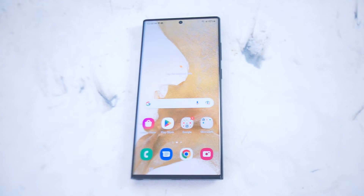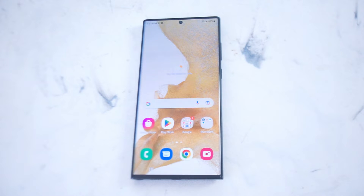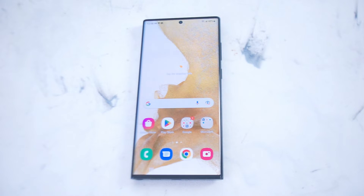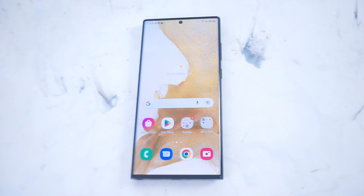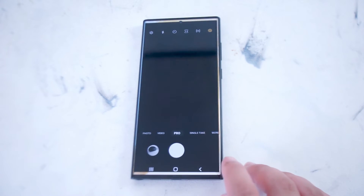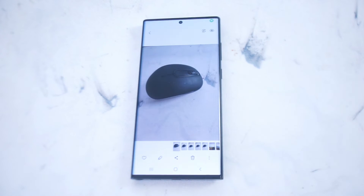So thankfully, if you want to use the excellent camera system on the S22 series of phones, Samsung makes it pretty easy for you to adjust things like brightness in the post processing very quickly right on your phone. To do so, what you want to do is head into your camera gallery and find the image that you want to increase the brightness on.